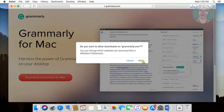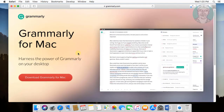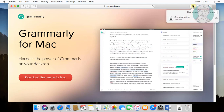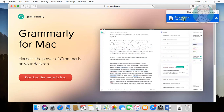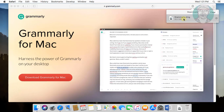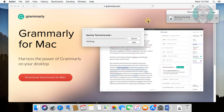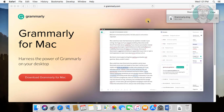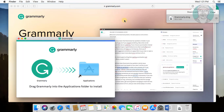Click allow. Double click the downloaded file. Simply drag Grammarly to the application folder.